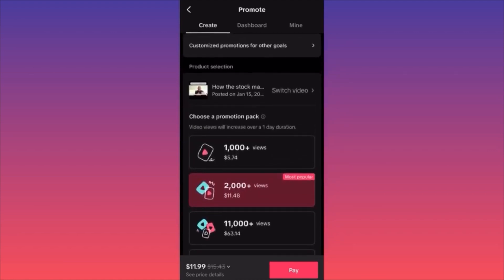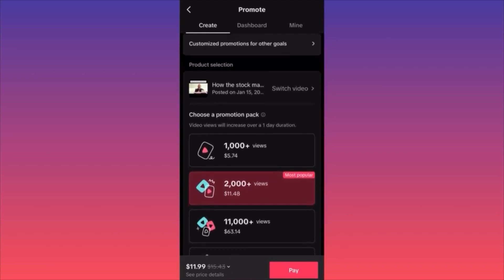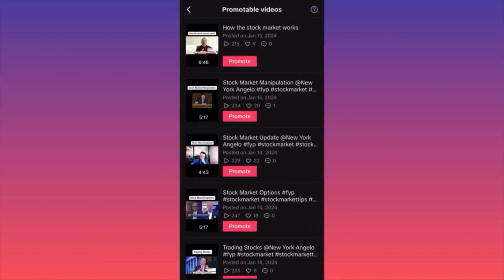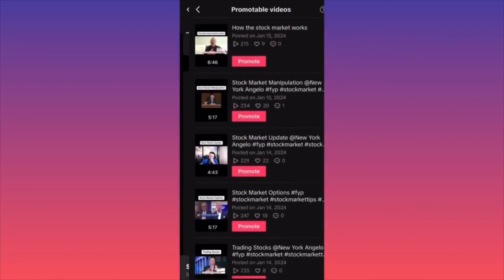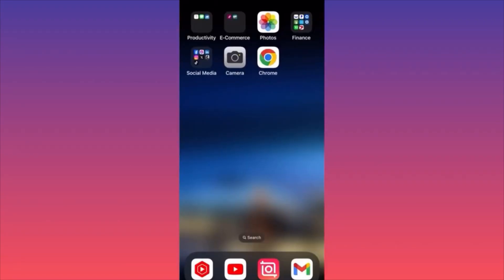You can get at least 1,000, 2,000, 11,000, or 24,000 views by simply paying for it. Personally I'm getting a coupon from the app — I'm not sure you will get it, it probably depends on location or usage. You can switch the video and scroll through your content to pick which one you want to promote. I'm not sure if it's worth it money-wise — I don't know if 1,000 views will get you your five or six dollars back, depending on the content.